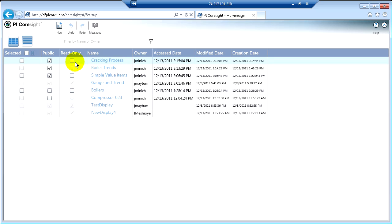If, however, you want to make a display that is a static display, that no matter how you interact with it, it always comes back up the same way, you'll want to make that read-only for yourself as well. And you can do that here or you can do that in the drop-down next to the display name.